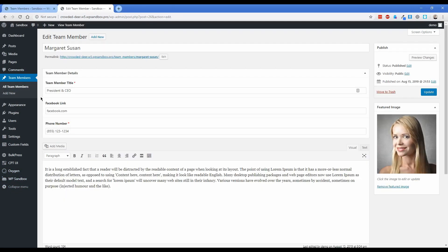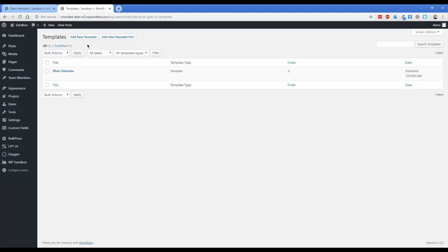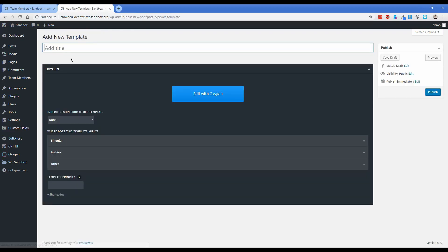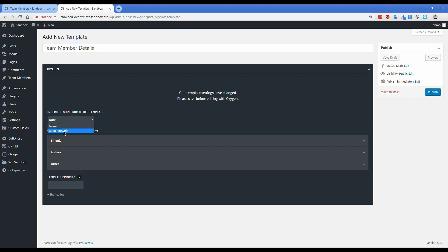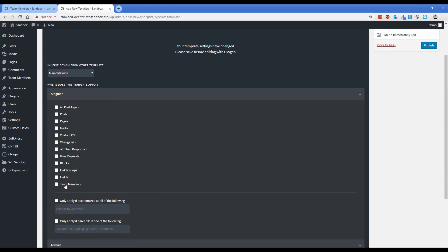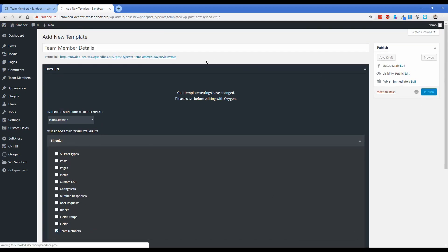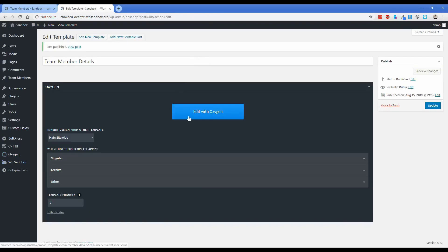Now I have all the team members filled out with their titles, Facebook links, phone numbers, and all the content needed. We can actually go ahead and create our Oxygen template. We already have our main site-wide template rendering our header and footer, so we'll click Add New Template, call it Team Member Details, inherit our main site-wide template, expand Singular and click on Team Members as the post type, then publish and Edit with Oxygen once the page loads.